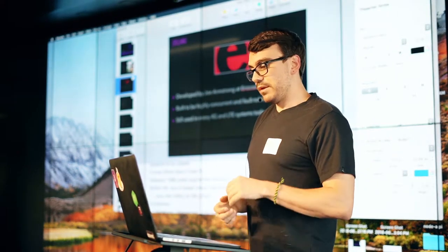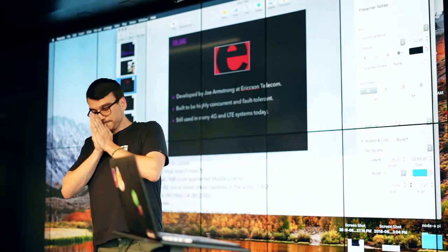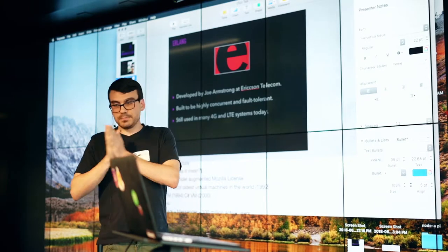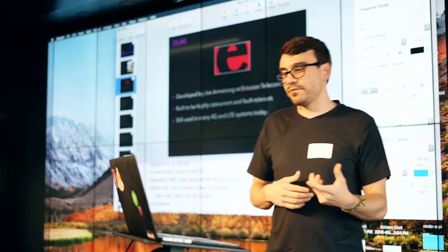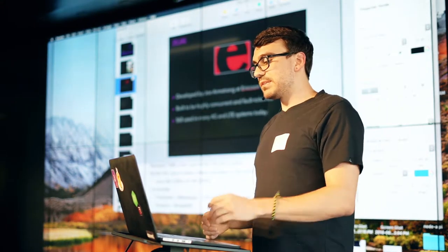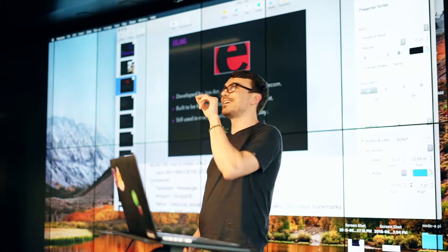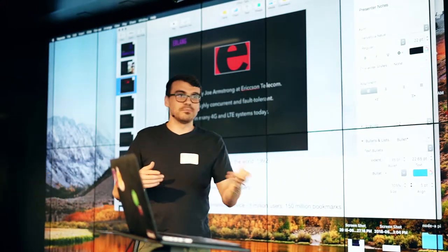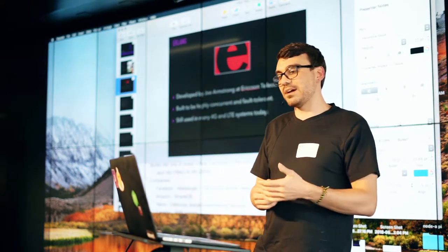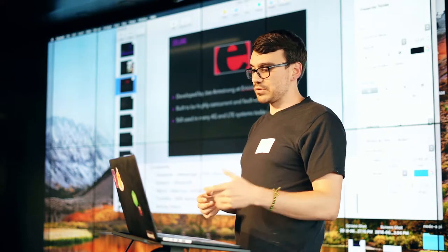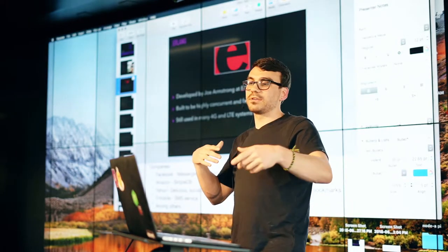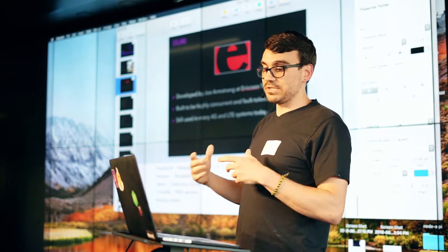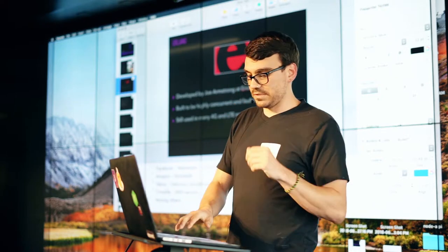It is built on the Beam VM, which is one of the oldest virtual machines in the world. It was built in 1992, where the Java VM is built in 94 and the C-sharp VM is built in 2000. Some companies that are using Erlang is Facebook in their messenger service, which handles 100 million active users. You have Amazon in their simple TV service. Yahoo with a social bookmarking service called Delicious, 5 million users, 150 million bookmarks. T-Mobile actually leverages it for their SMS service, and quite a few others actually.